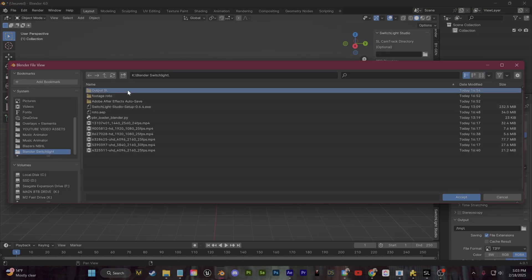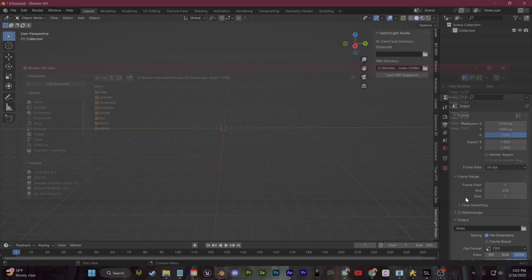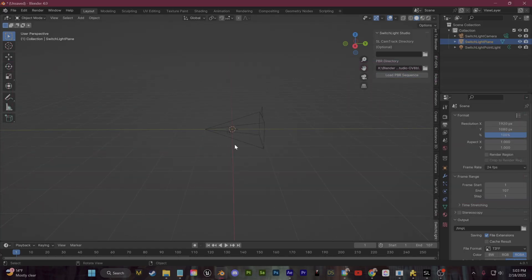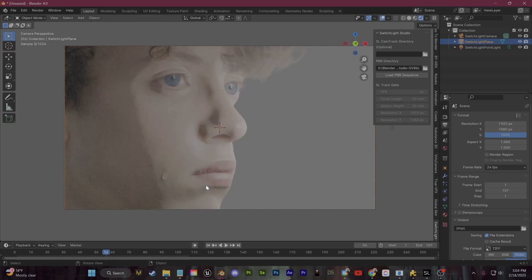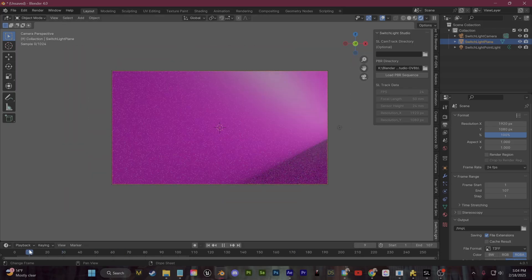So go ahead and click this folder and we want to navigate to that main folder which contains all of our light maps, and then click Load PBR Sequence. So now if I scroll through the timeline, you guys can see the image sequence is playing just like a video.